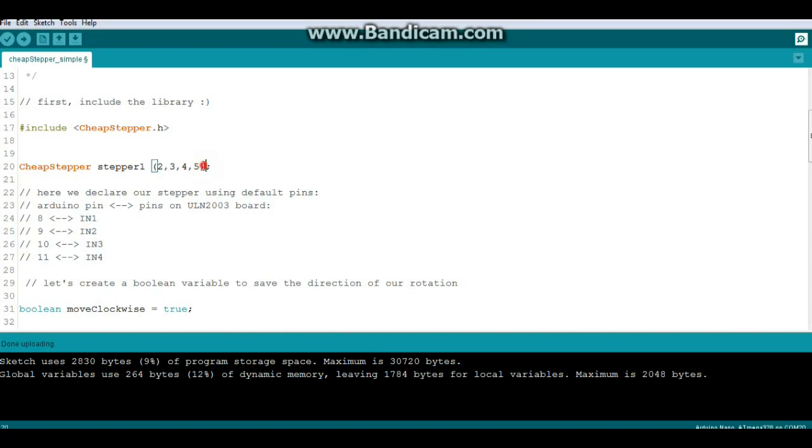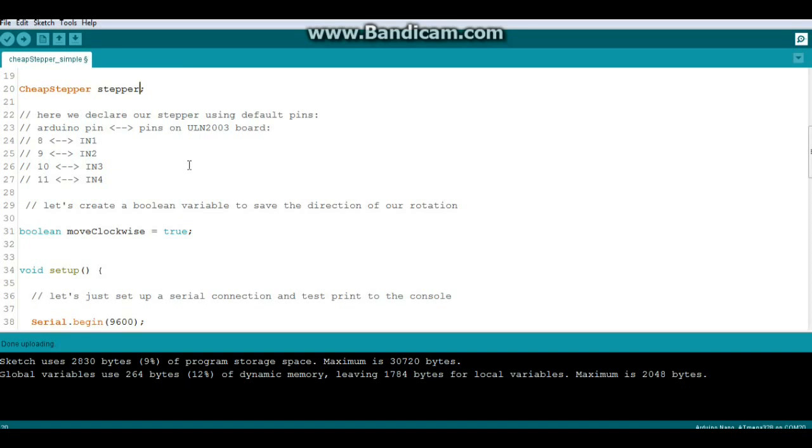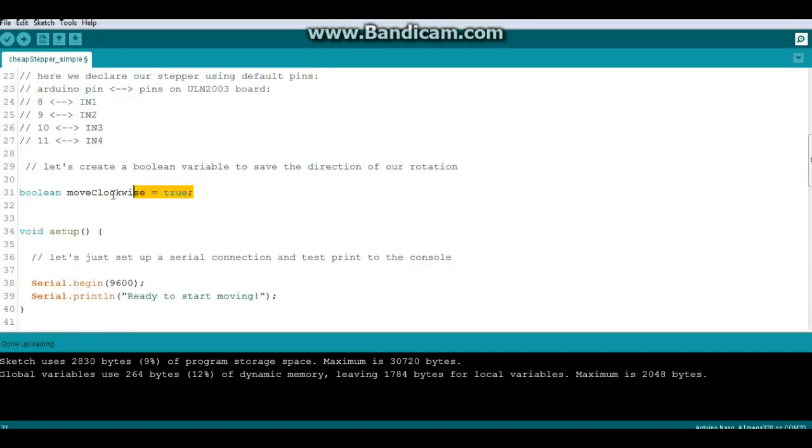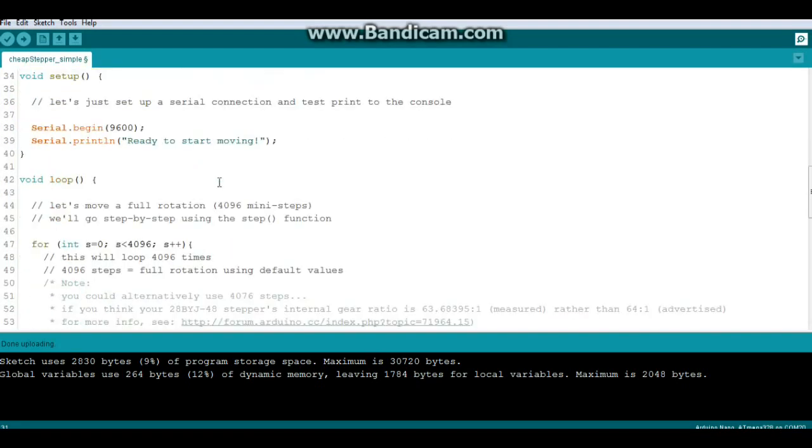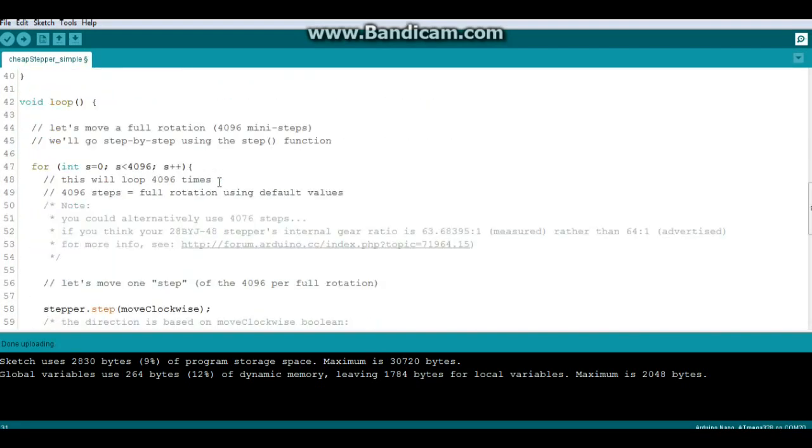And that would give us as many pins as we need for as many stepper motors as we need. But in our example here we're just going to use the default, which is stepper. Then we're just going to create a boolean variable to remember whether we're going clockwise or counterclockwise.